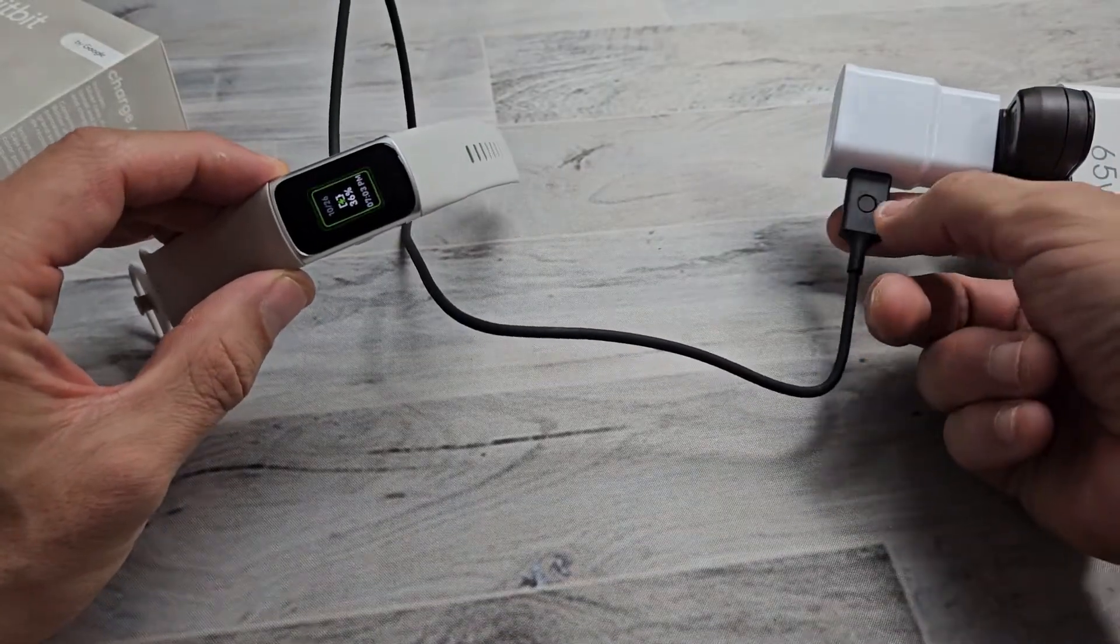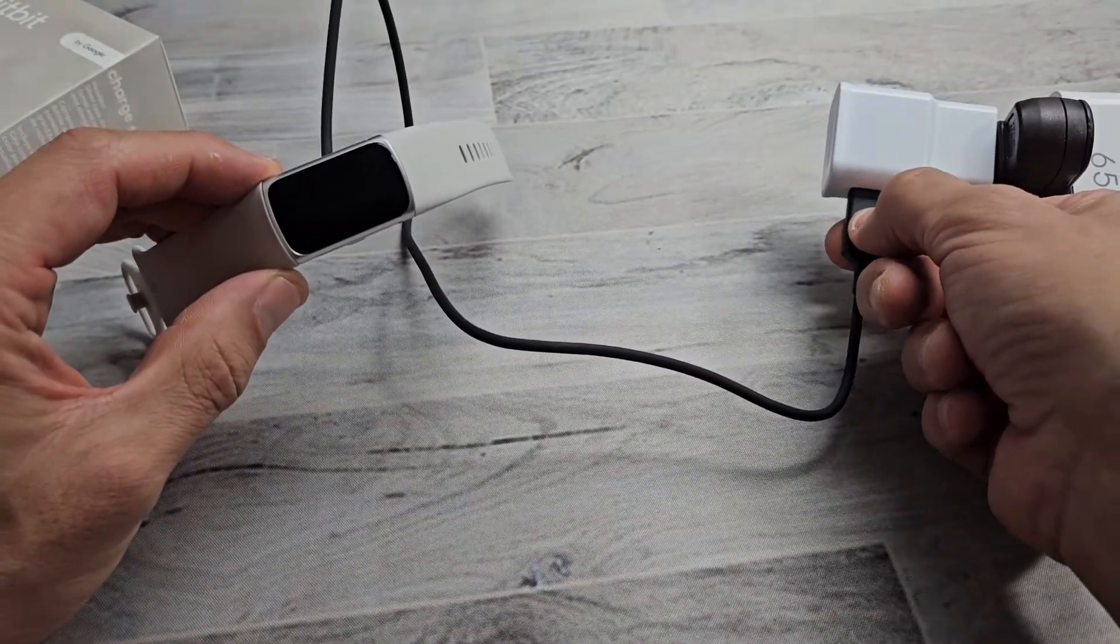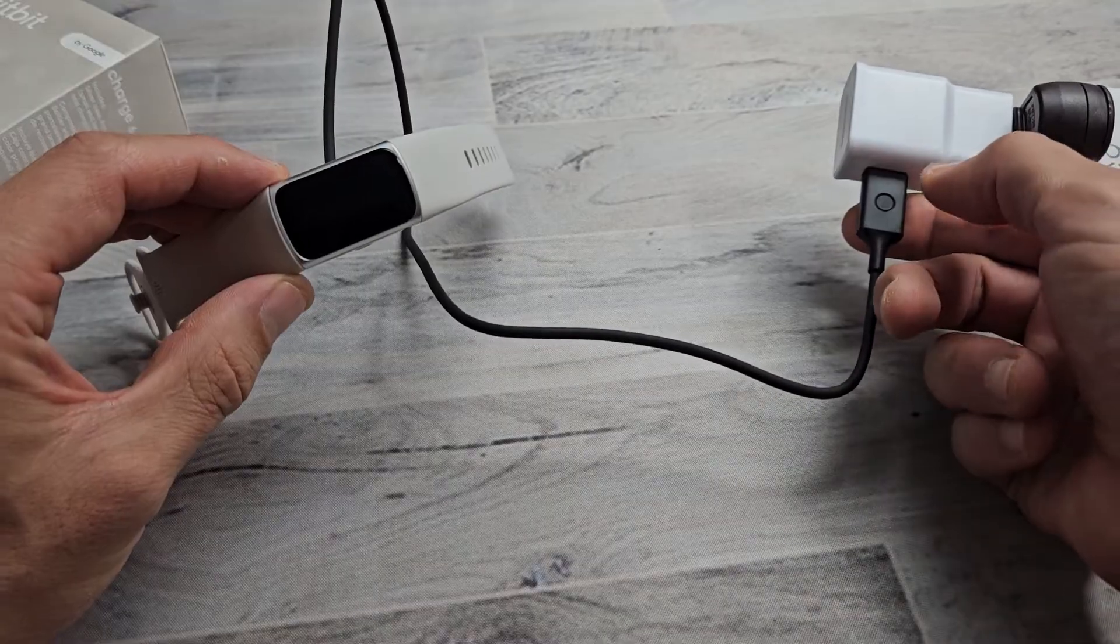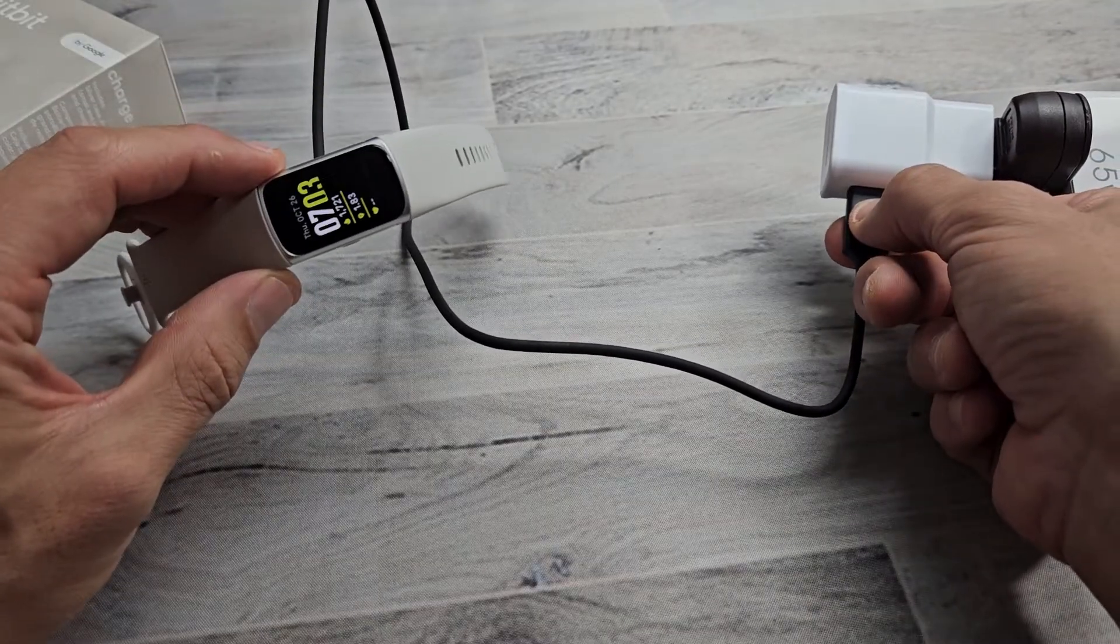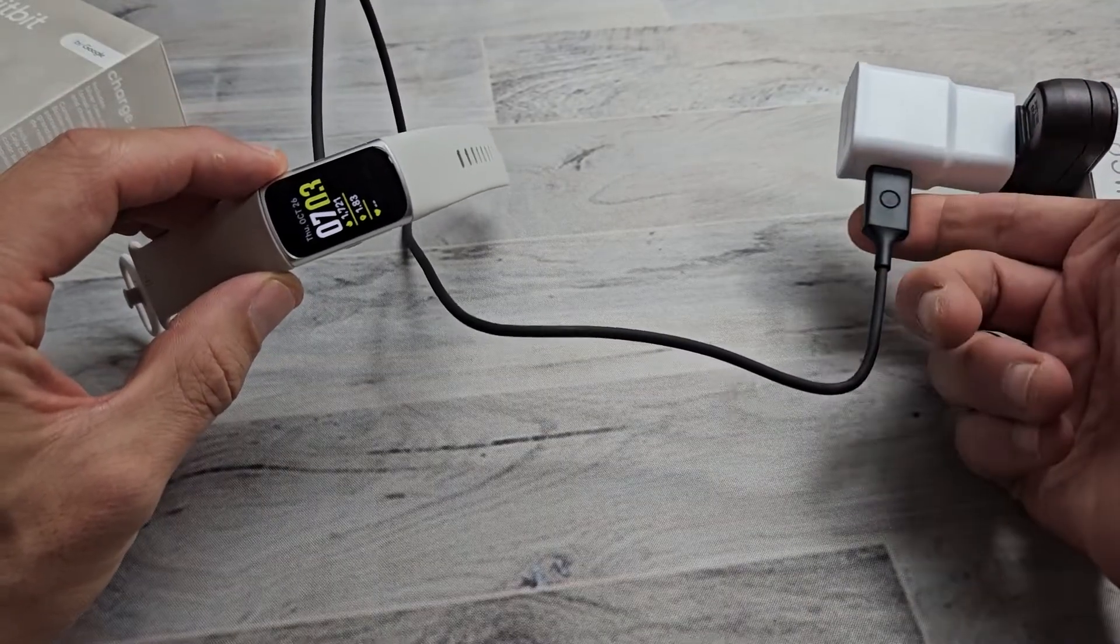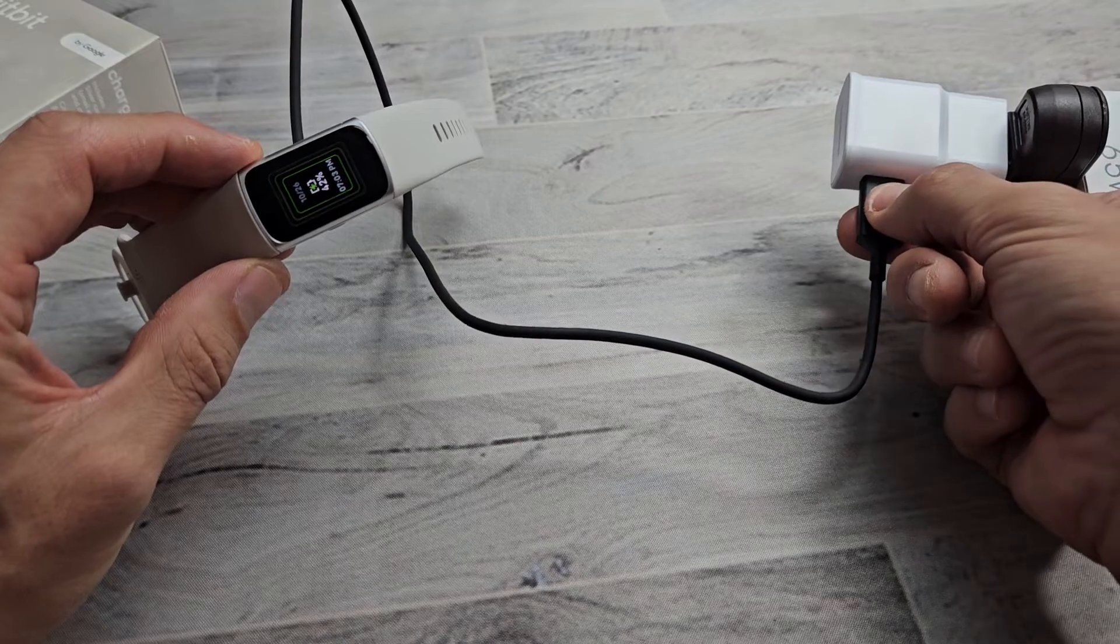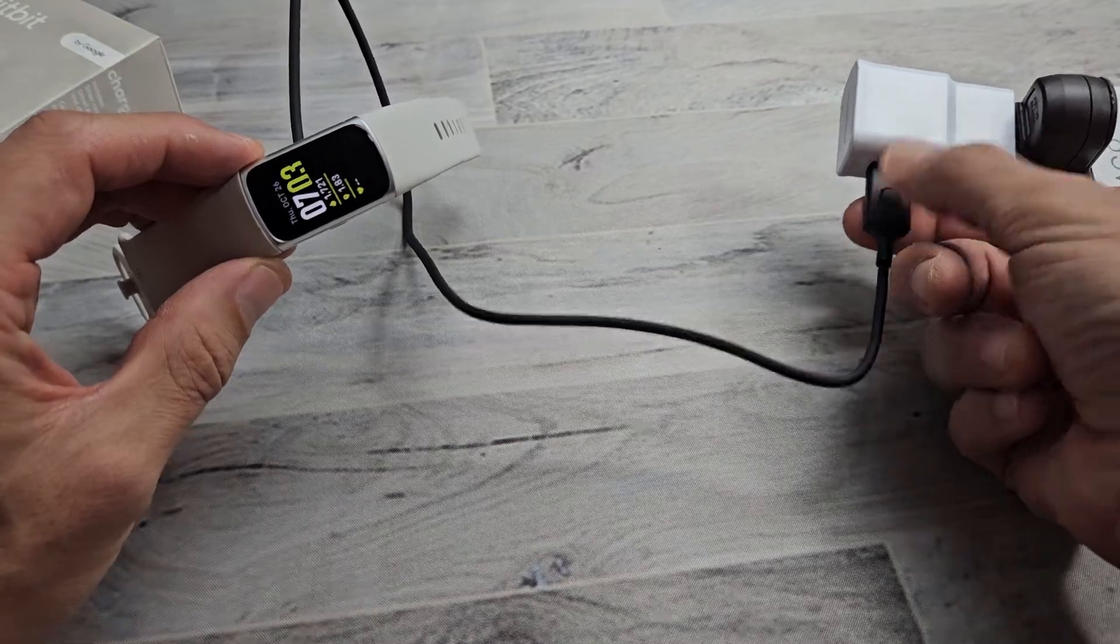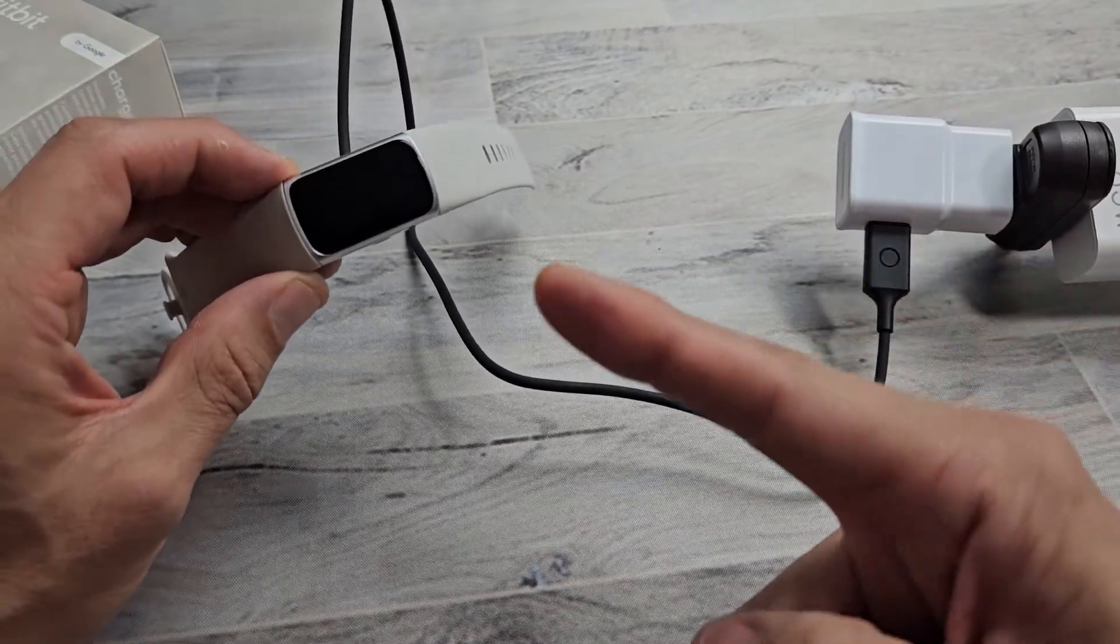I'm going to press it. Ready, set, go. One, let go. I felt it vibrate. Two, let go. Vibrate it. Three, hold it. Let go. It just vibrated three times.